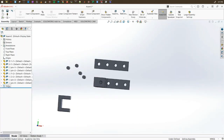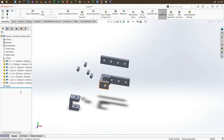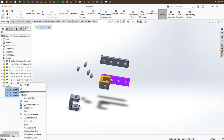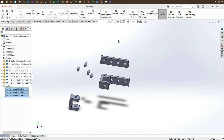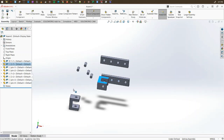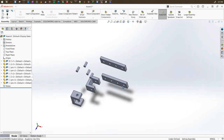If you want to delete some mates or constraints you have created, go to the left side, click the downward triangle, select the constraints you have created, right-click, and delete them. Now it is again free to move along any axes or surfaces as you like.